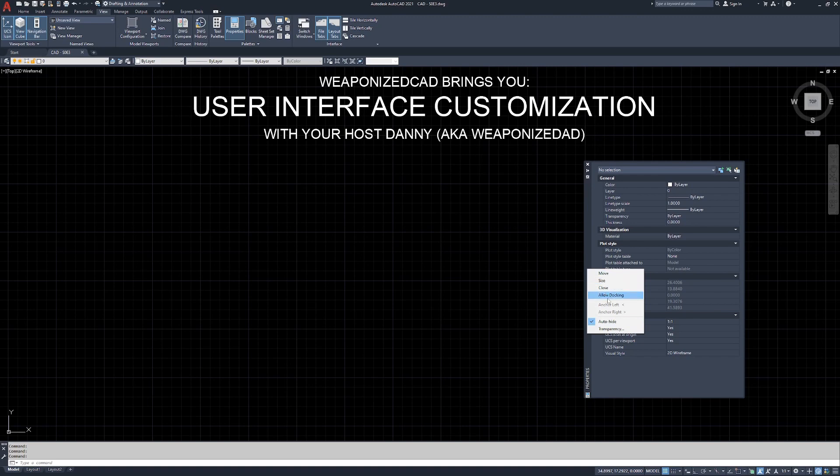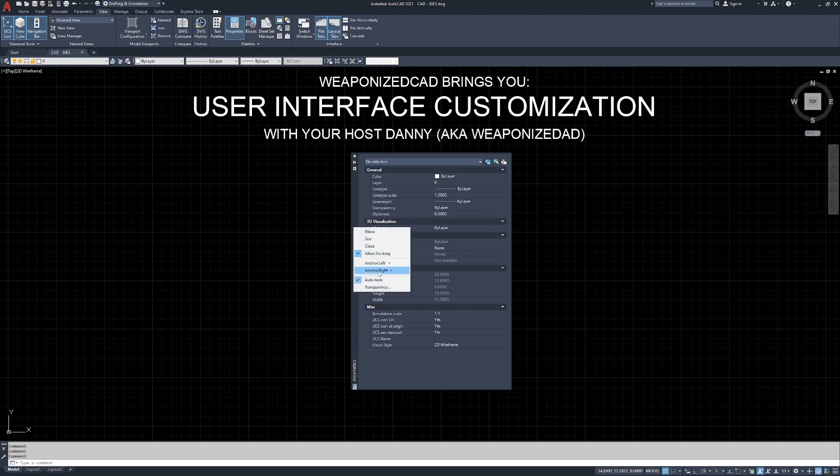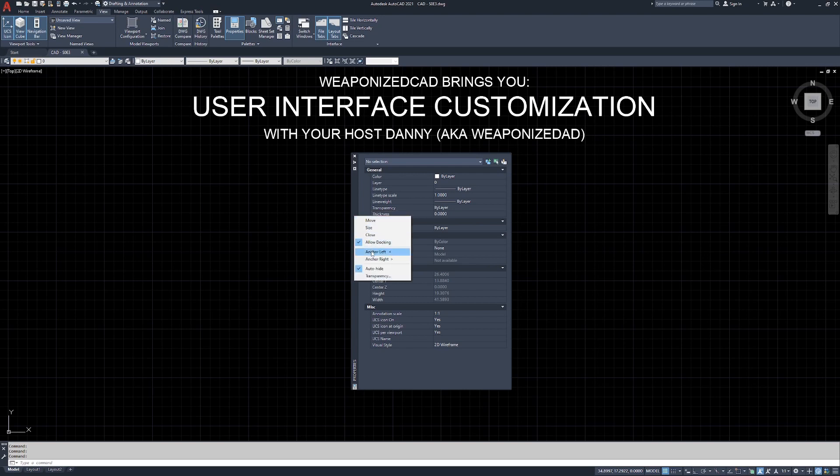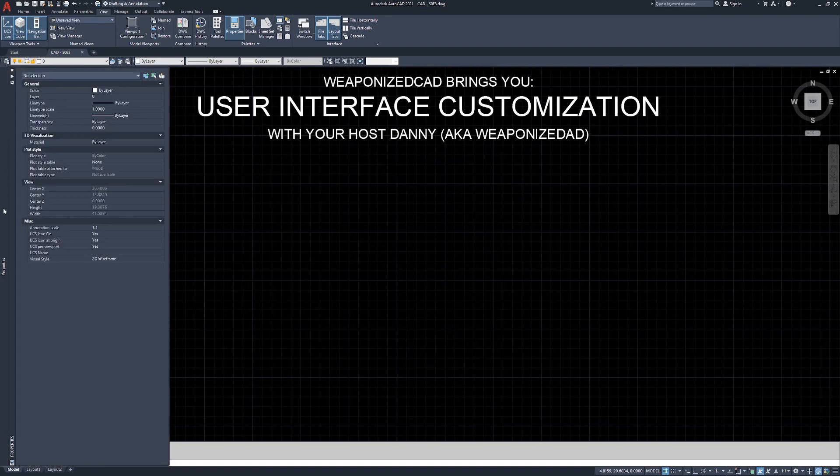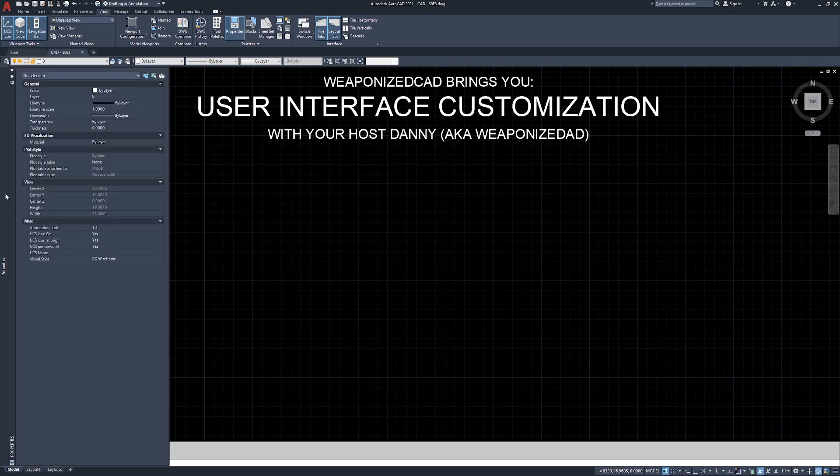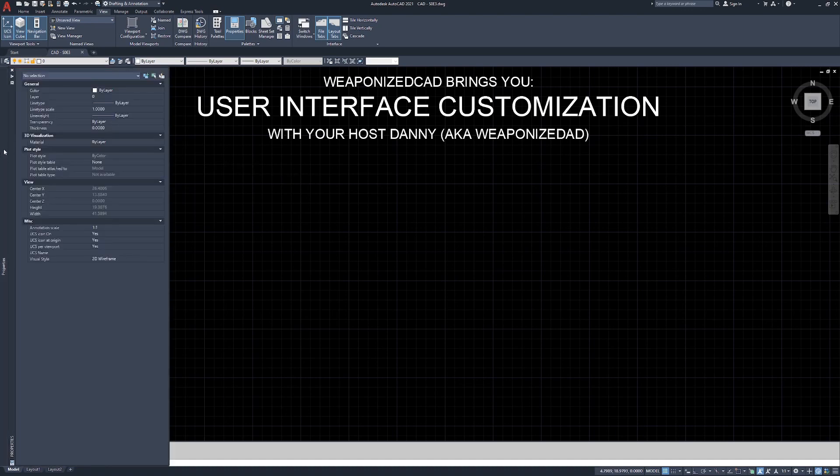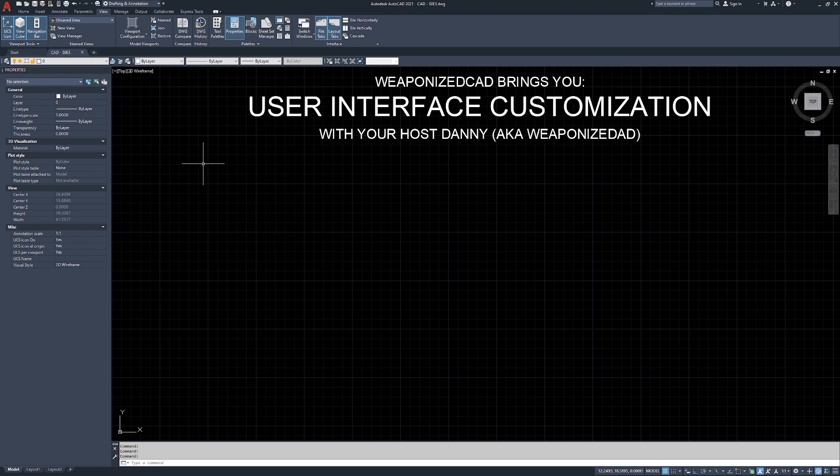Another thing that you can do is you can click allow docking. Now, allow docking lets you anchor to the left and the right. So if I uncheck allow docking and I re-right click, anchor left, anchor right are grayed out. If I check allow docking and then right click again and hit anchor left, you notice that the properties jumps over to the left hand side of the screen. And when I mouse over it, I'm not clicking anything. It automatically opens the properties window. And then when I mouse away from it, the properties window closes. If you want to keep it open all the time, underneath the close is the auto hide button. You can click that.